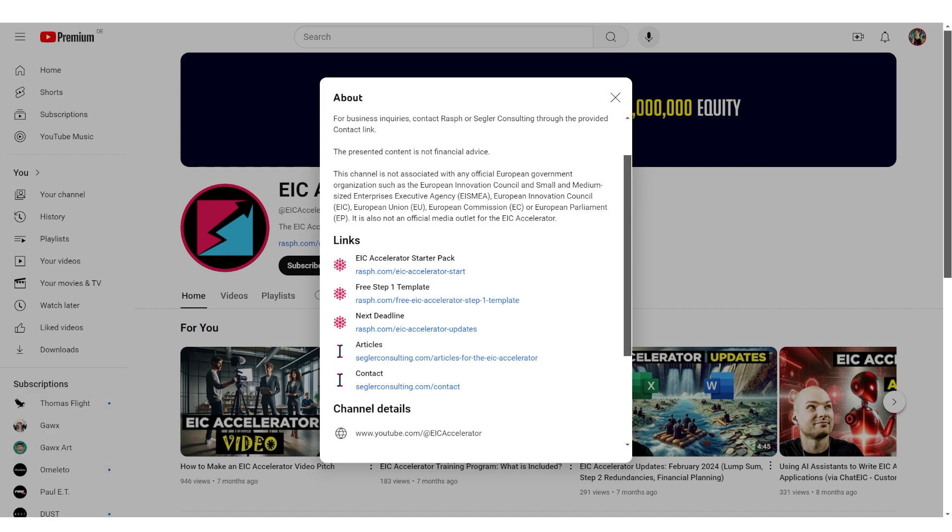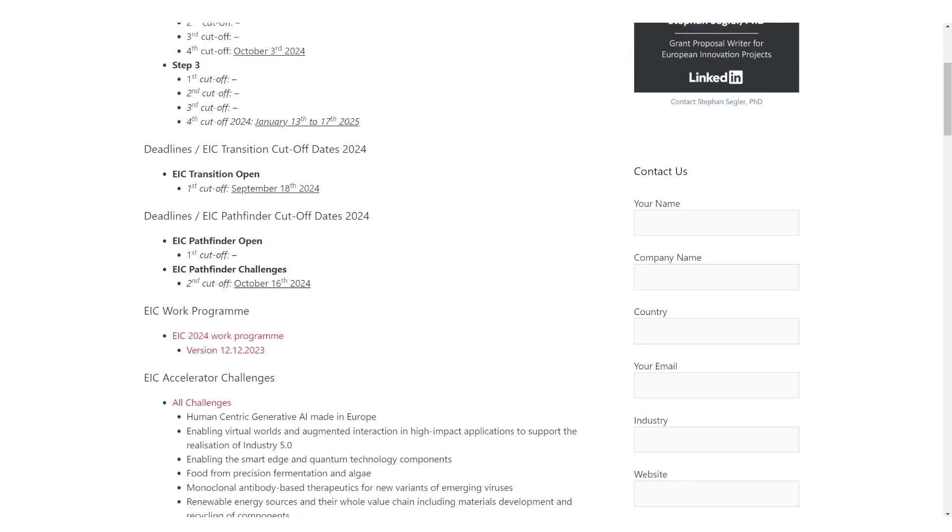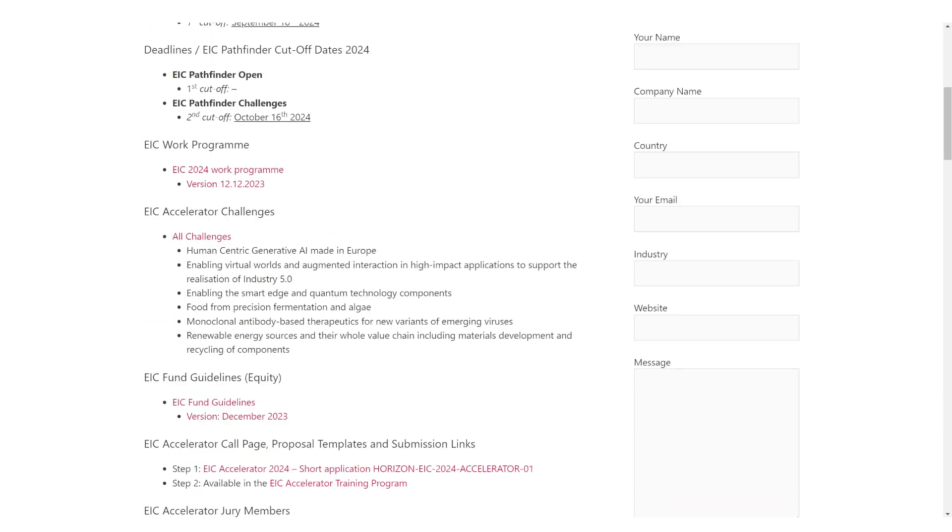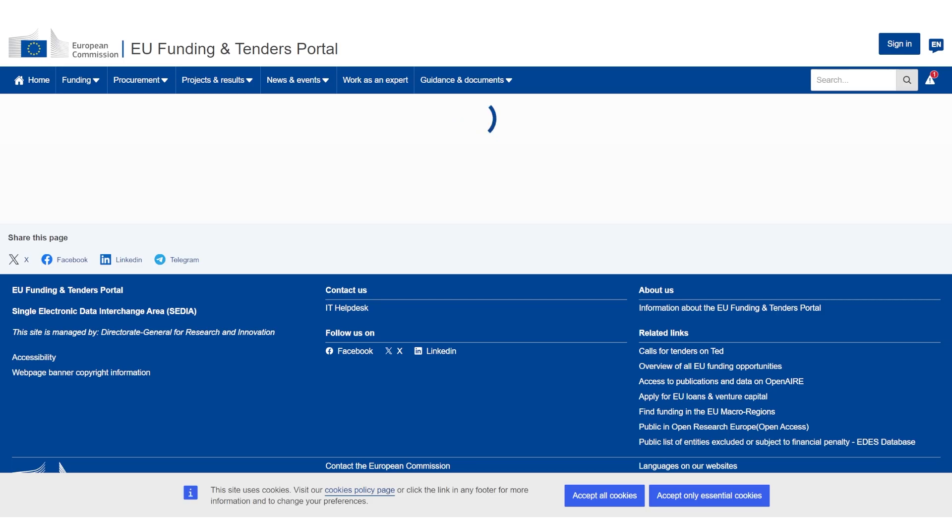You click on this link and it's going to open the website rest.com. It's going to be EIC accelerator updates. You scroll down a little bit and you're going to find the submission link. Obviously, Step One submission link for the EIC accelerator is here. Now you click this one.